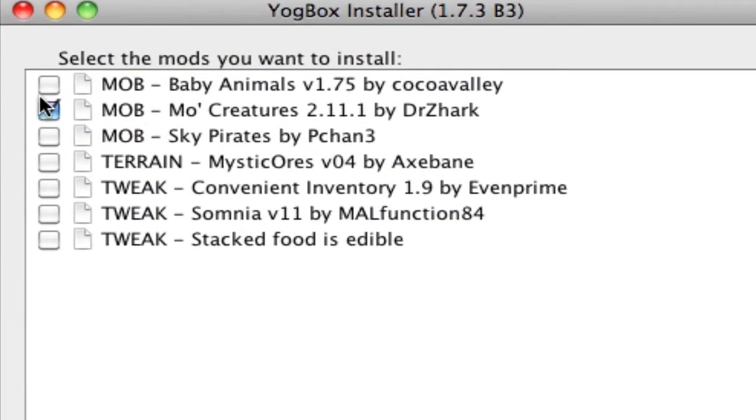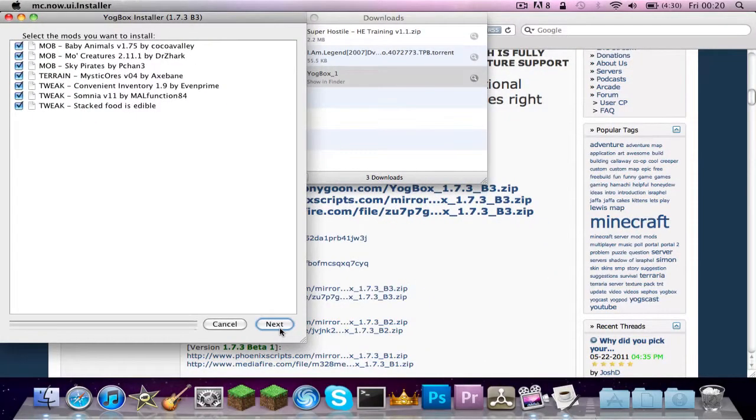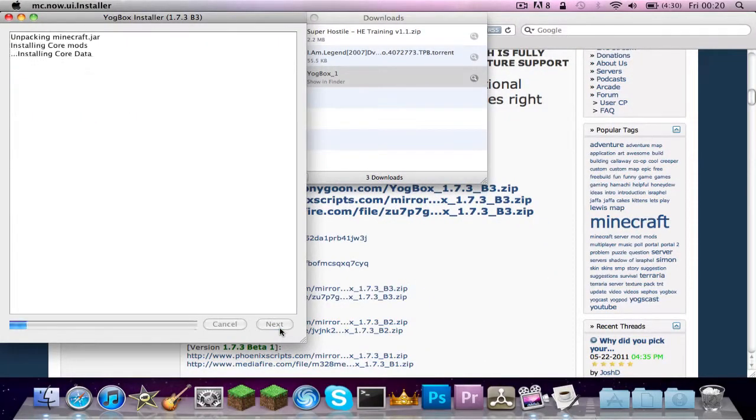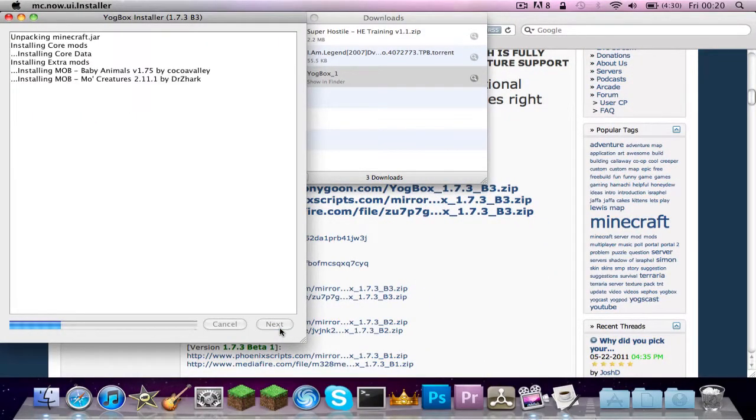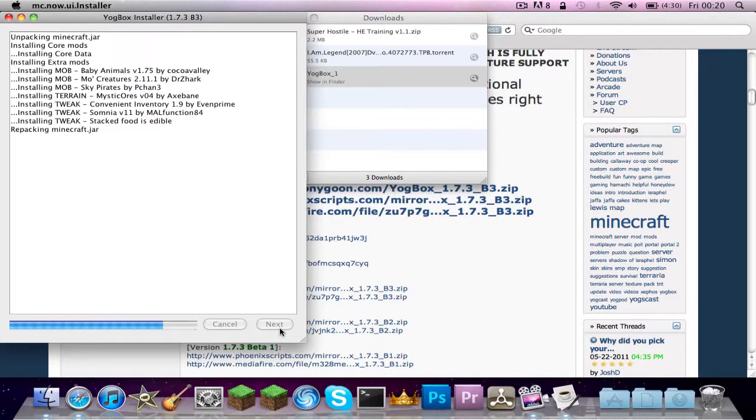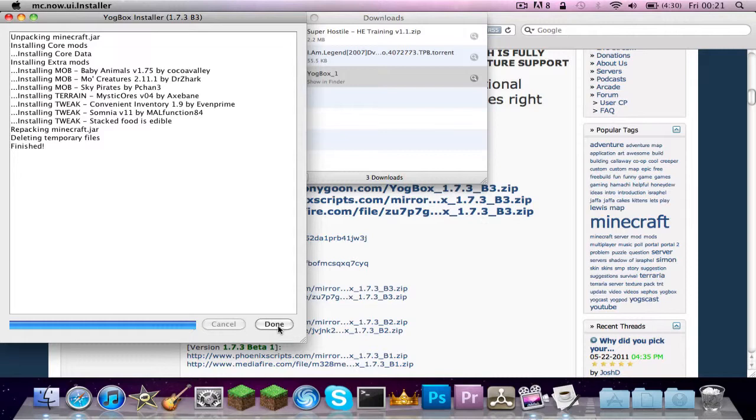Then you just check the things you want to install. Pretty easy. And I'll just install it I think, because I want to. Unpacking Minecraft, then it will run through all these commands and stuff. Done.